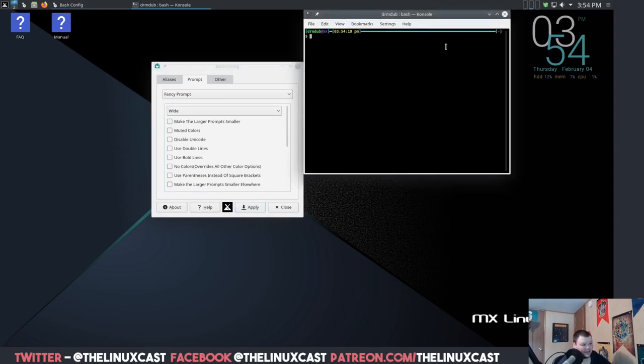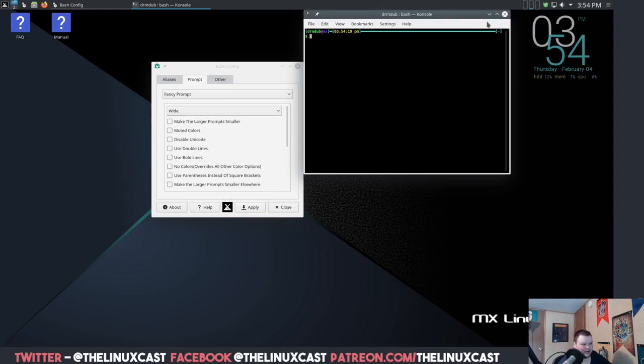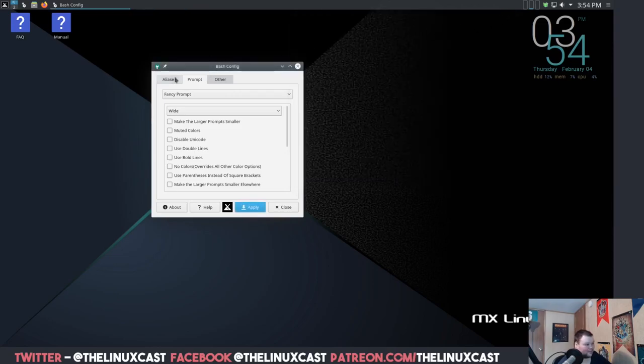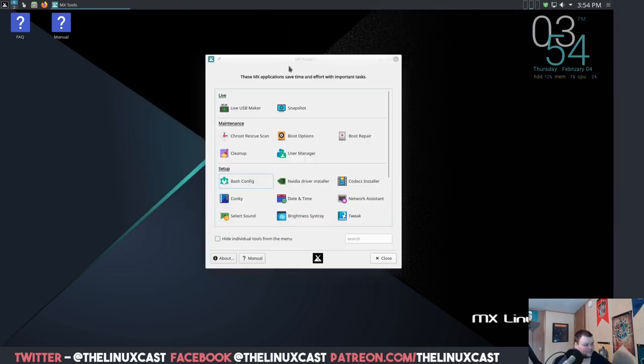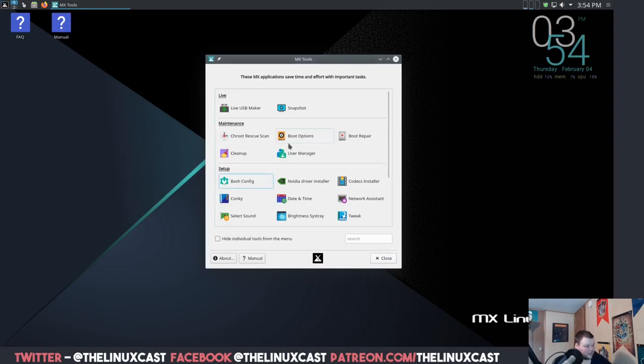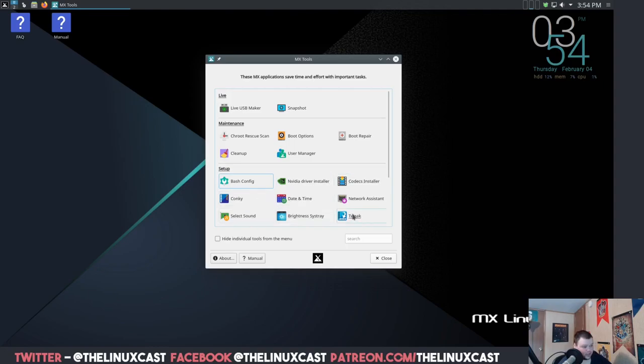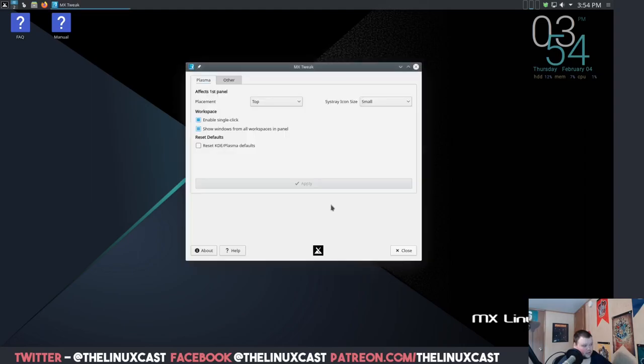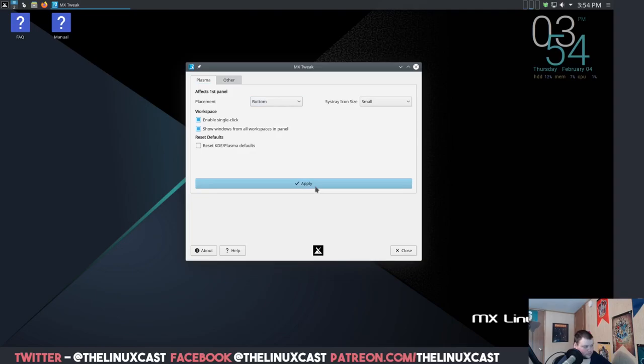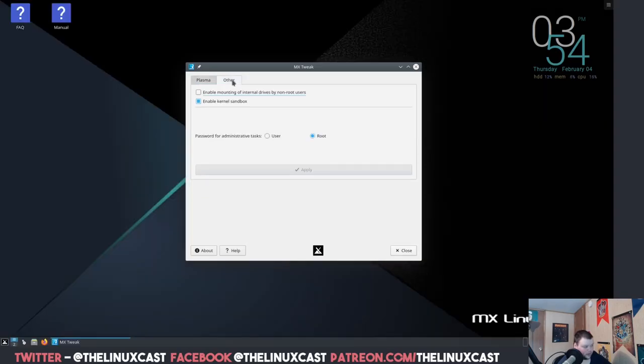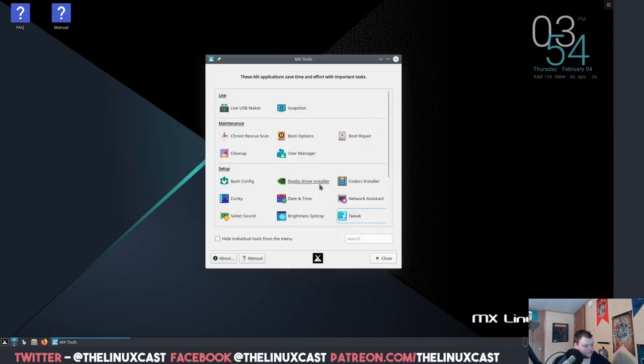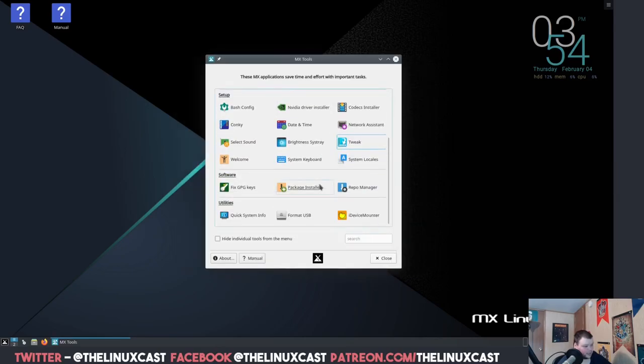You can change prompt, fancy prompt. What does that mean? I wonder what that means. That's your fancy prompt. It's basically the same. It's cool, I suppose. I don't usually use bash, I use zsh. I wonder if they have a way to change to zsh easily. Nvidia driver installer, which I don't need to get into.